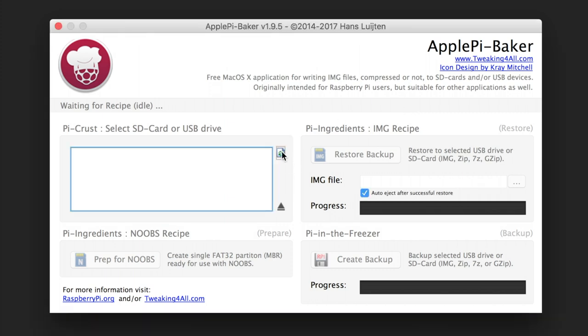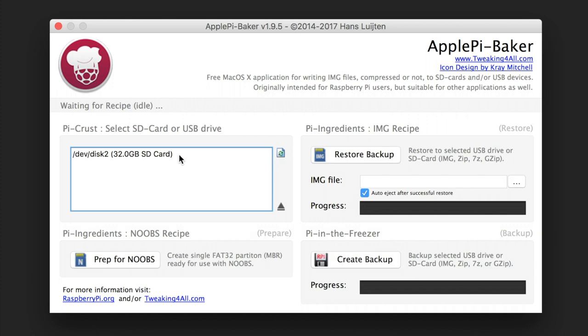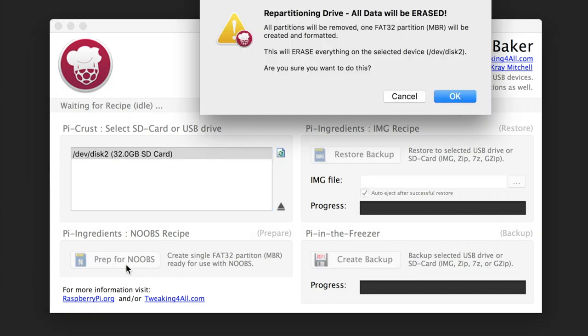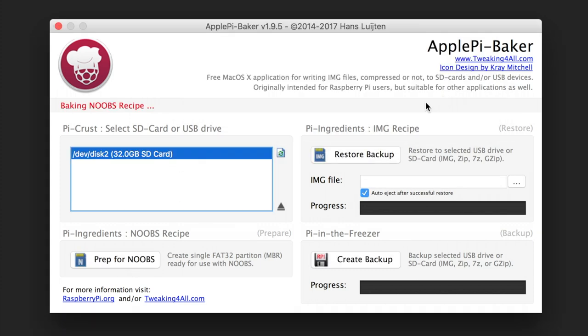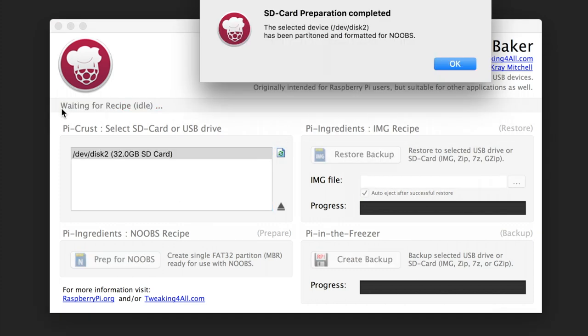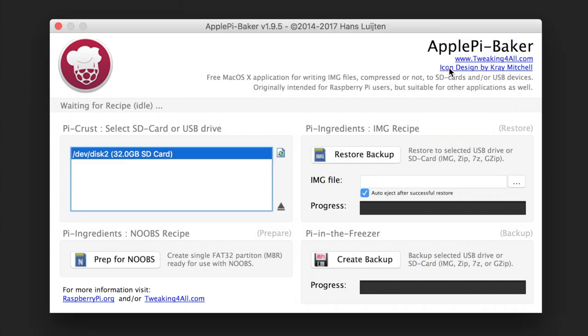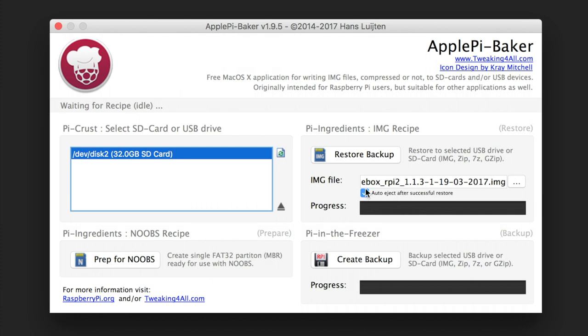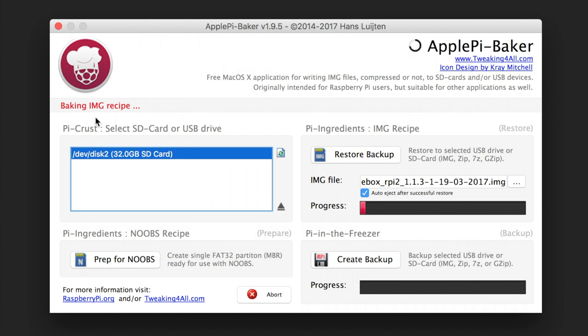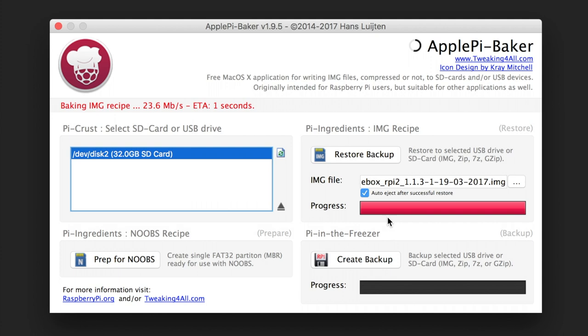So after downloading we are going to our Pi Baker or program of choice to burn the SD card. We load the SD card in the program and we just prepare it with noobs. Set the image system to FAT32 and format the SD card. The same thing you should do with the USB drive.